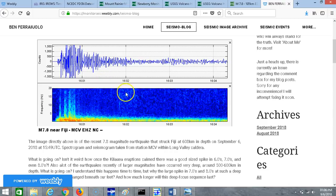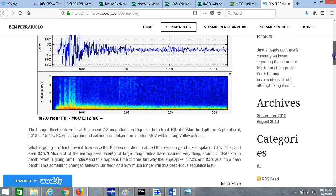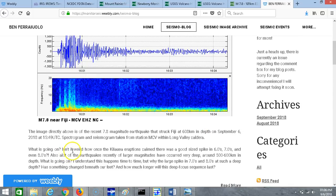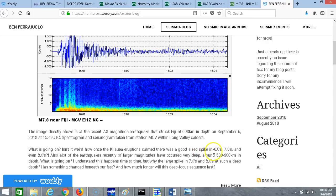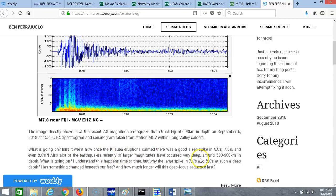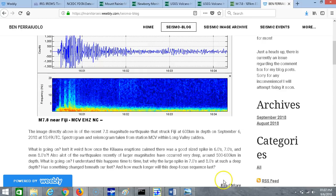So what is going on? Isn't it weird how once the Kilauea eruptions calmed, there was a good sized spike in 6.0, 7.0 and even 8.0? Also a lot of the earthquakes recently of larger magnitudes have occurred very deep, around 500-600 kilometers in depth. I understand this happens from time to time, but why the large spike in 7.0 and 8.0s at such a deep depth? Has something changed beneath our feet and how much longer will this deep focus sequence last?